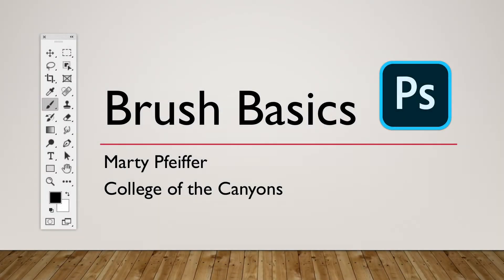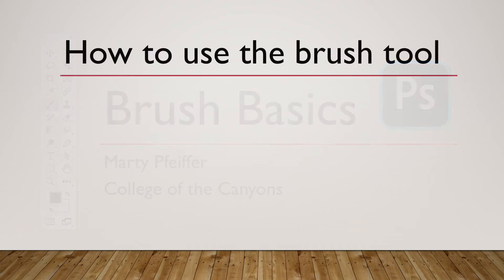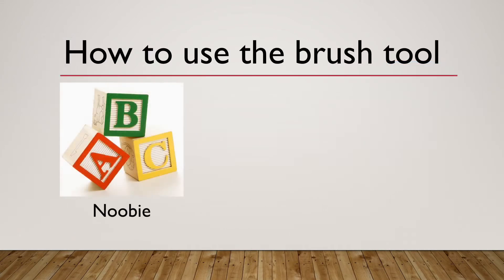Hi, I'm Marty Pfeiffer, a TA at College of the Canyons. I'm going to walk you through getting started with the brush tool in Adobe Photoshop. As a brand new user of Photoshop, you're probably going to be using a newbie method to modify the brush size and hardness.